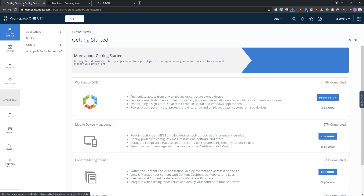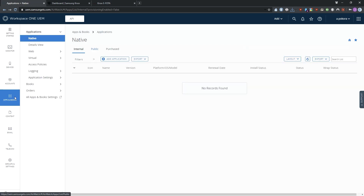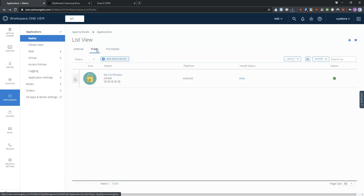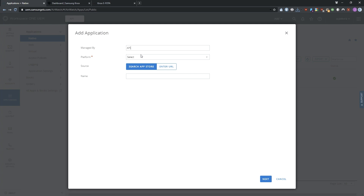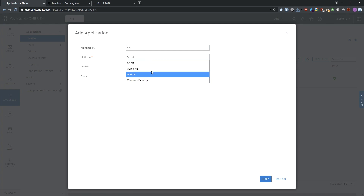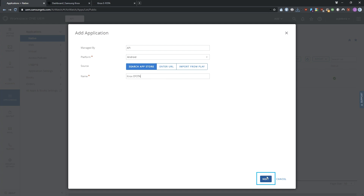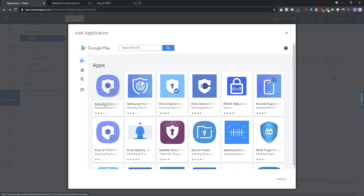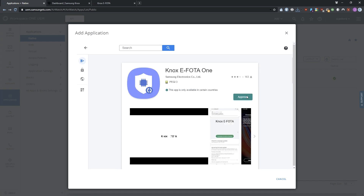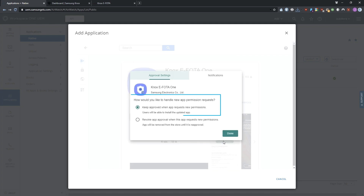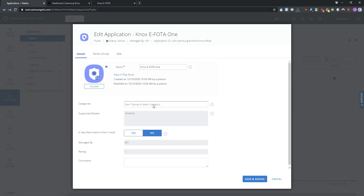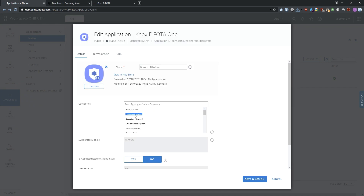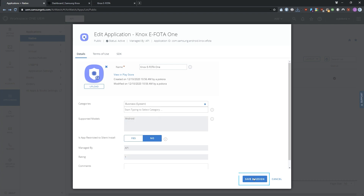Here, we'll show you how to add the eFoda app through Manage Google Play. First, you need to integrate your Workspace ONE with Android Enterprise. In your Workspace ONE admin portal, click Apps and Books, Public, then click Add Application. In the Add Application screen, next to Platform, select Android and ensure that Source is set to Search App Store. Next to Name, enter Knox eFoda, then click Next. In the next screen, select Knox eFoda ONE. Then, under Approval Settings, select Keep Approved When App Requests New Permission. Click Done, then click OK to confirm your request.